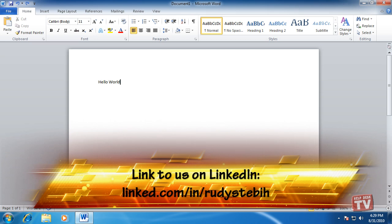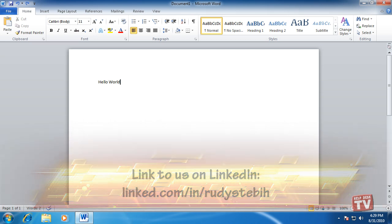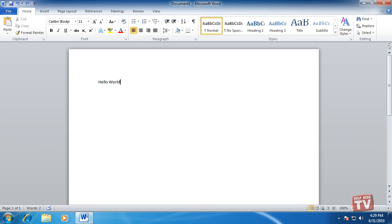Thank you for joining us today. I'm Rudy Stebih, and welcome to Episode 3, The Ribbon and Its Tabs, here on Help Desk TV.